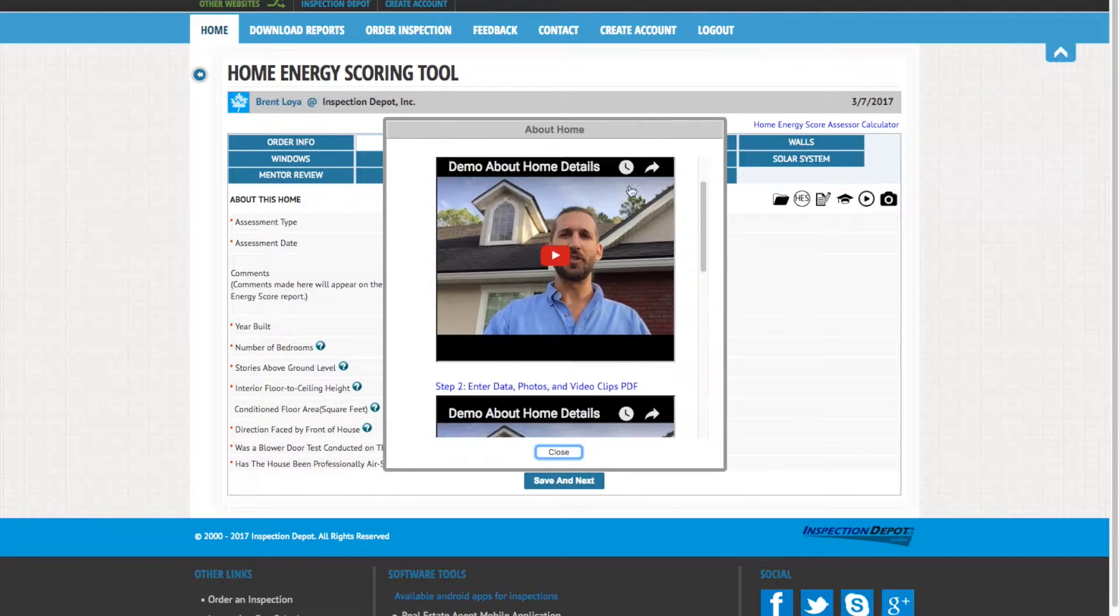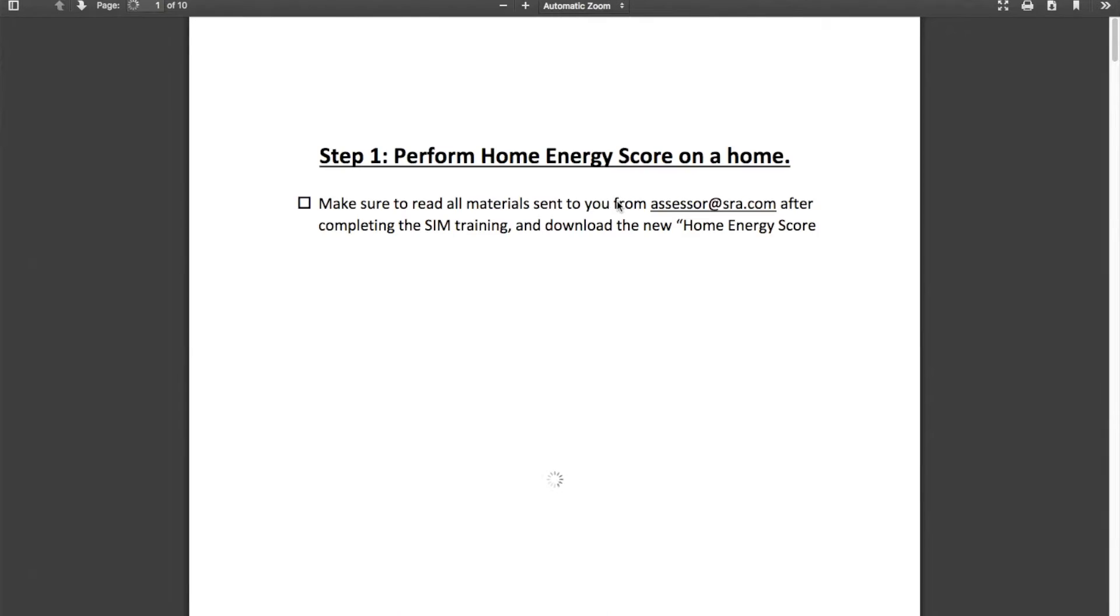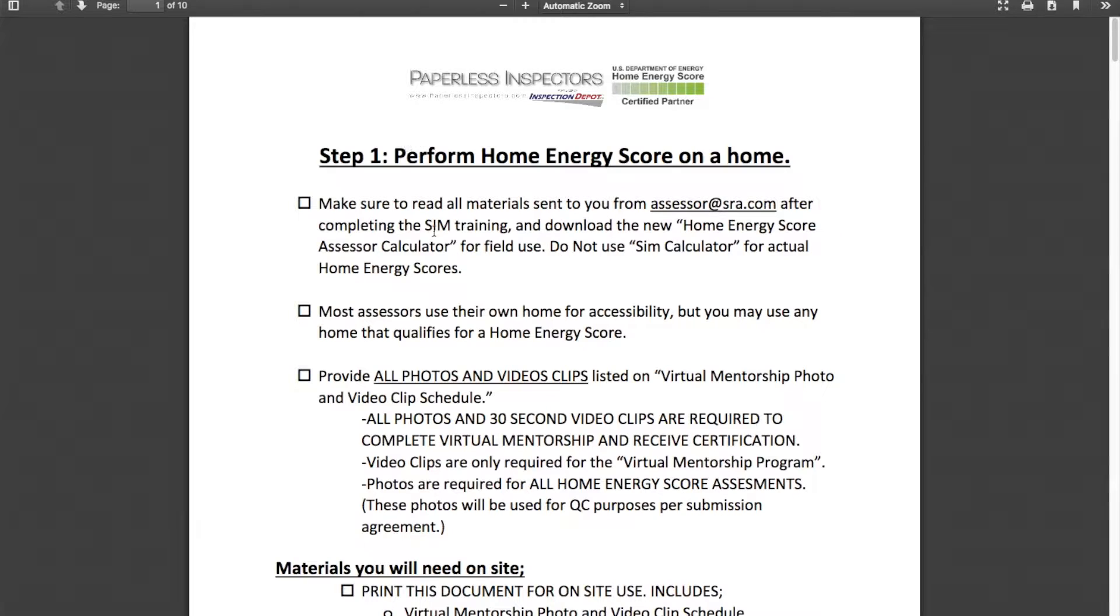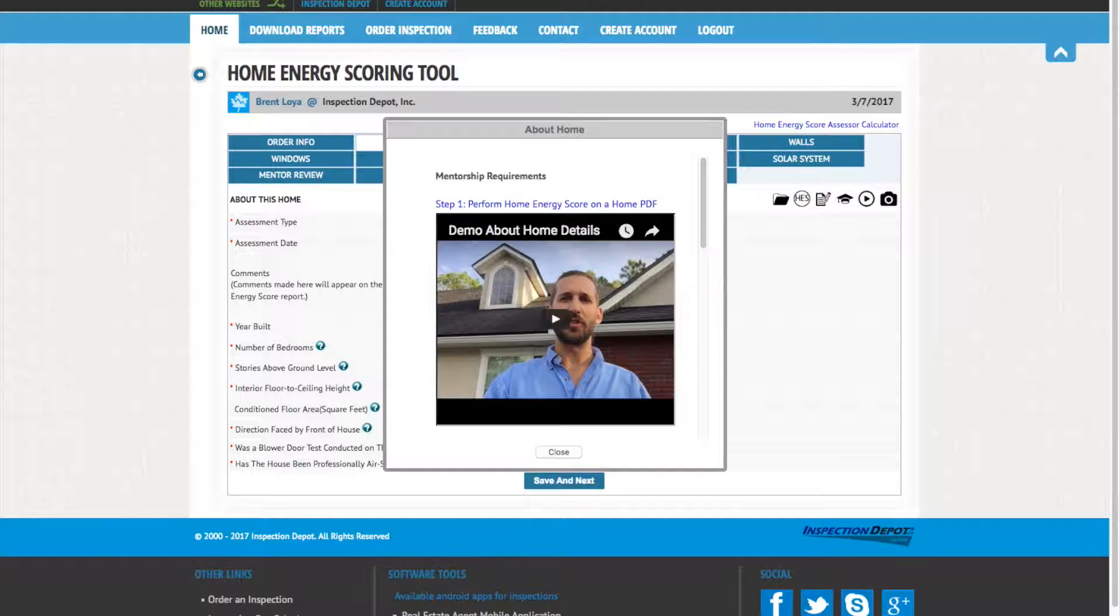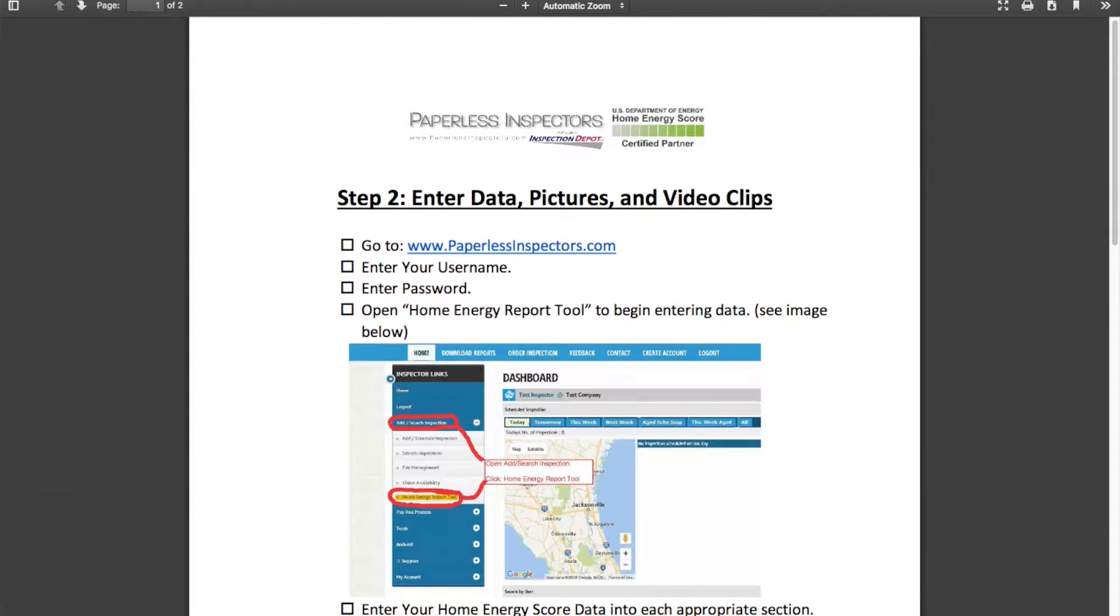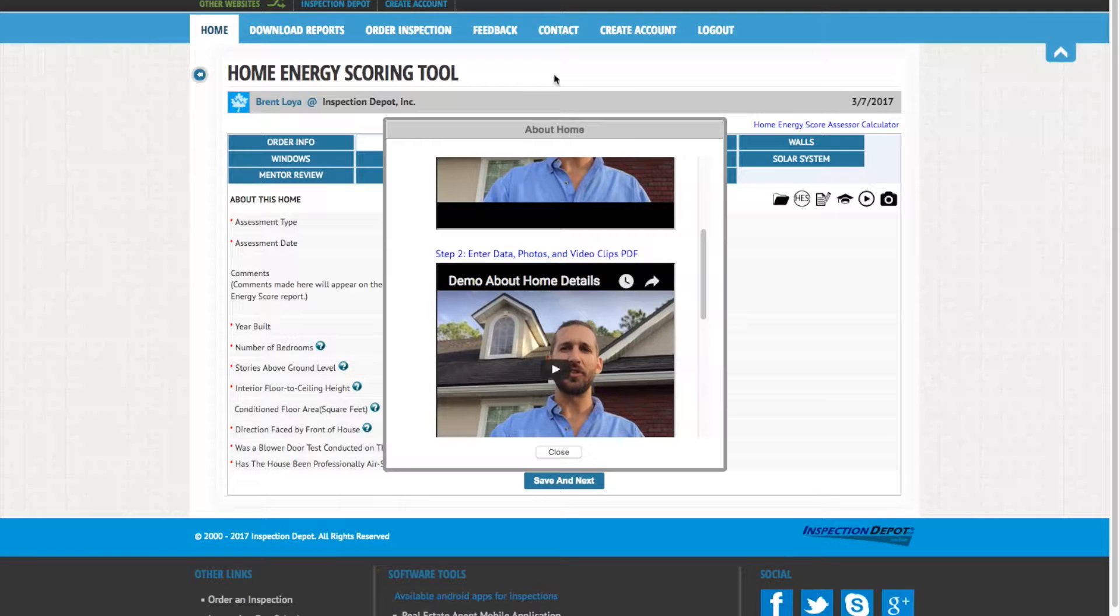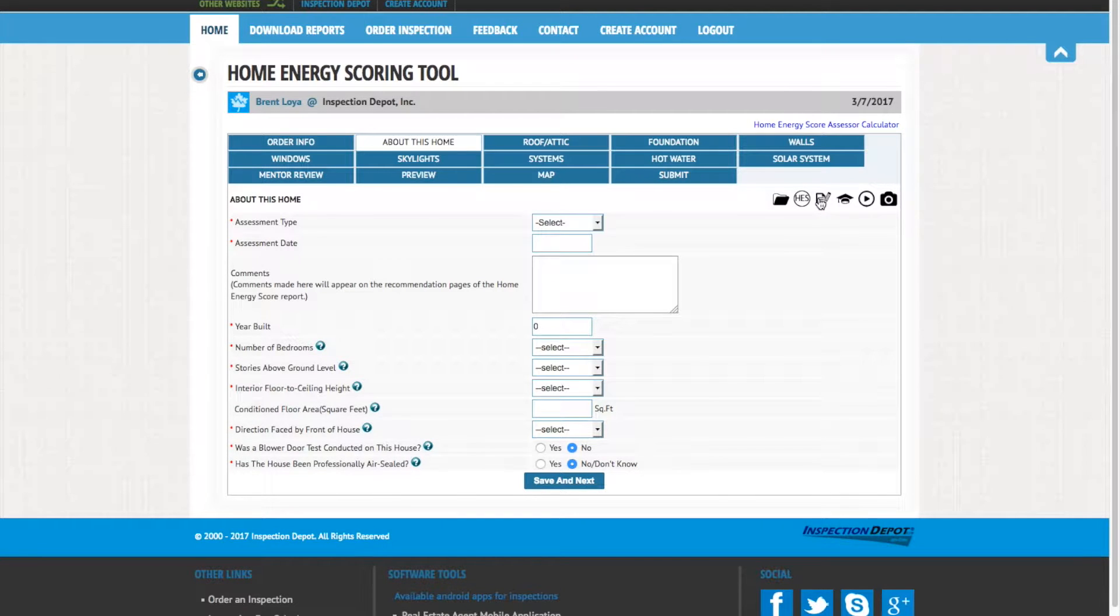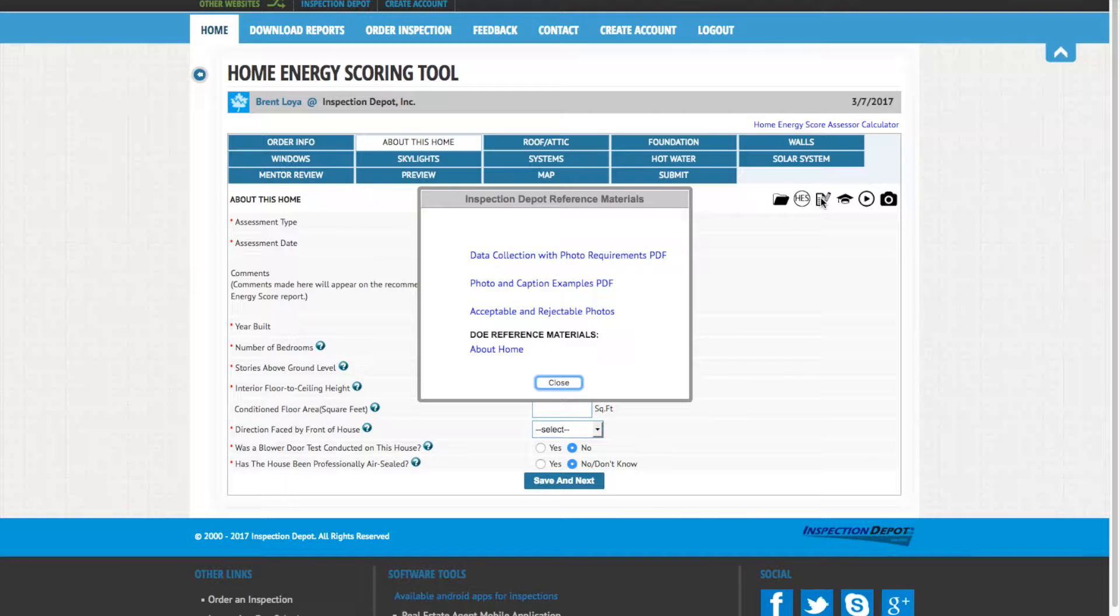Here, you can access the PDFs sent in your initial email from Inspection Depot, as well as this and other video tutorials to help you through the virtual mentorship. I highly recommend to check out this next link, the Inspection Depot Reference Materials.